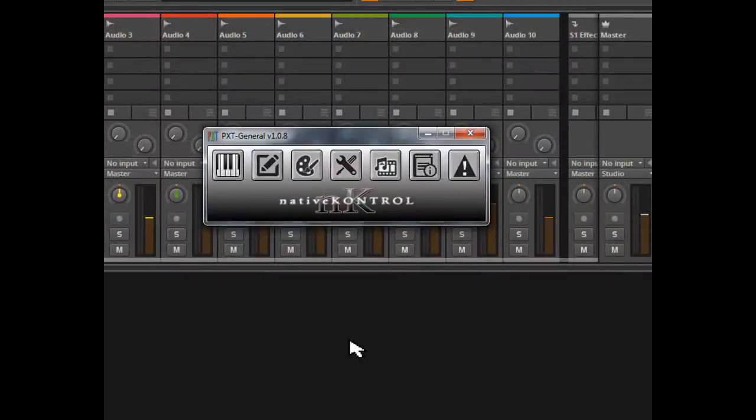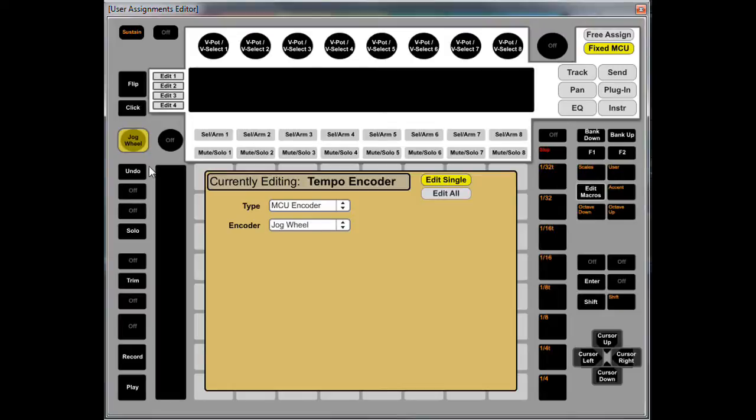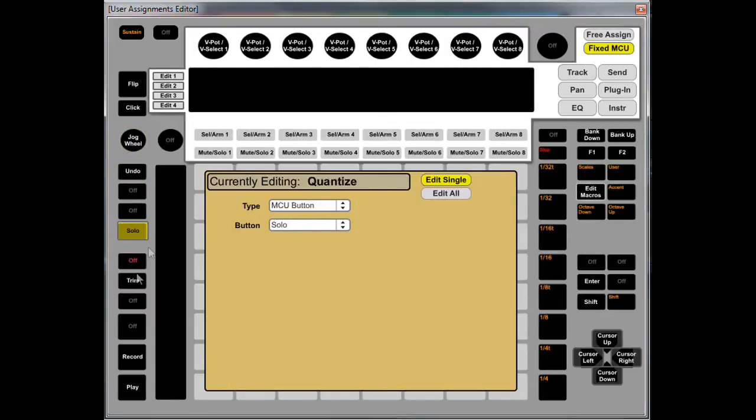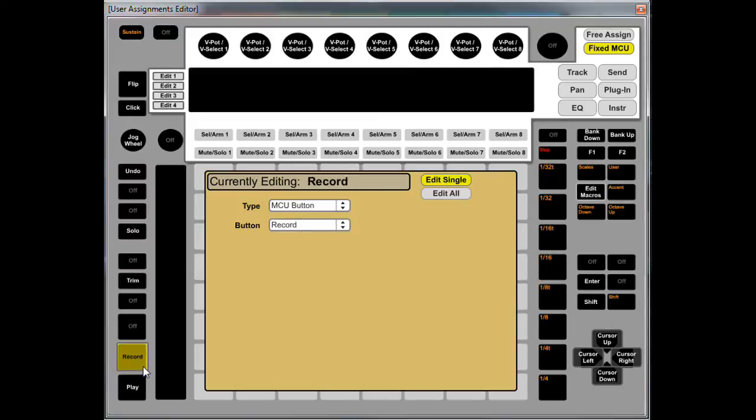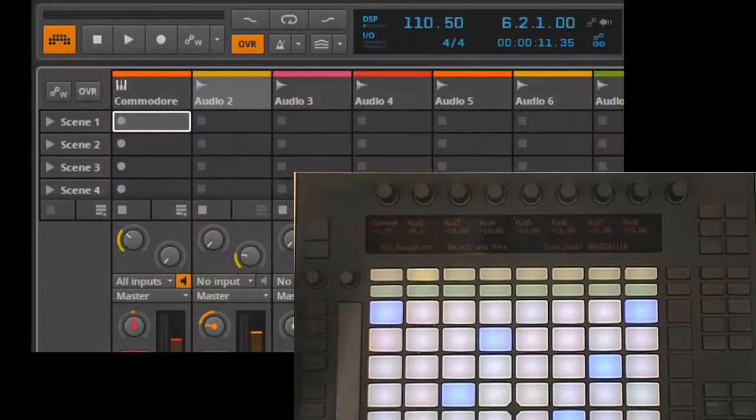We can extend this even further by assigning other controls to global functions. So for example, I've assigned a button to click, this encoder to jogwheel, this button to undo, a button to solo, trim, record, play, enter, and the arrow buttons to the MCU cursor buttons.